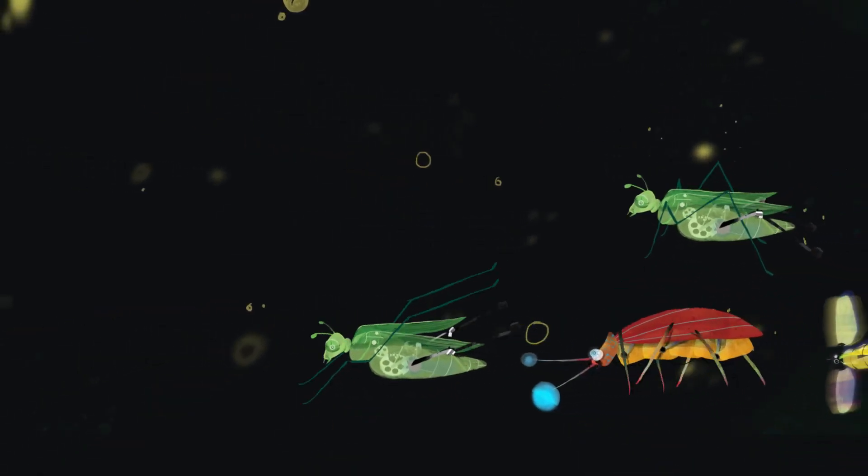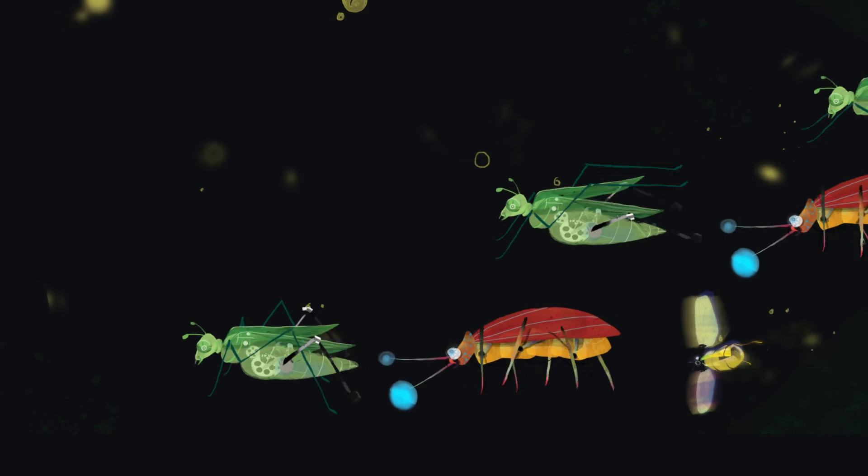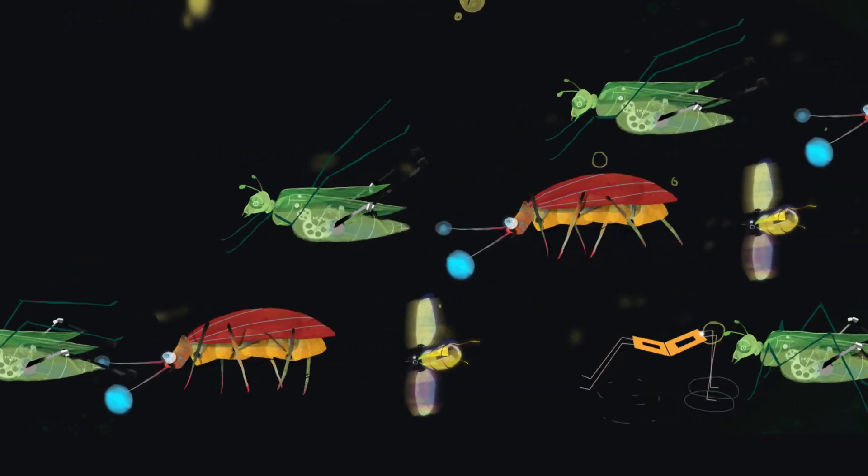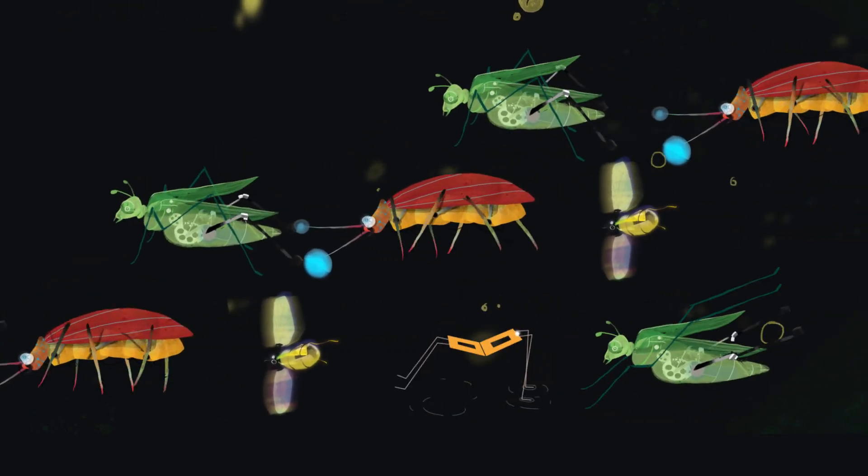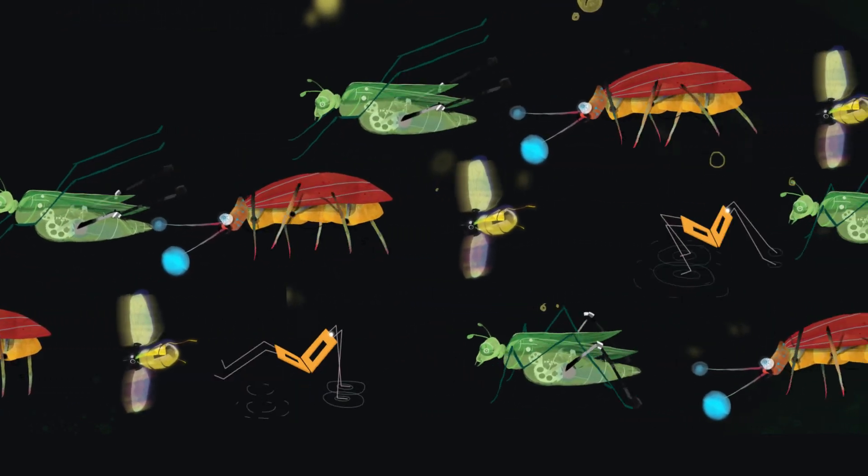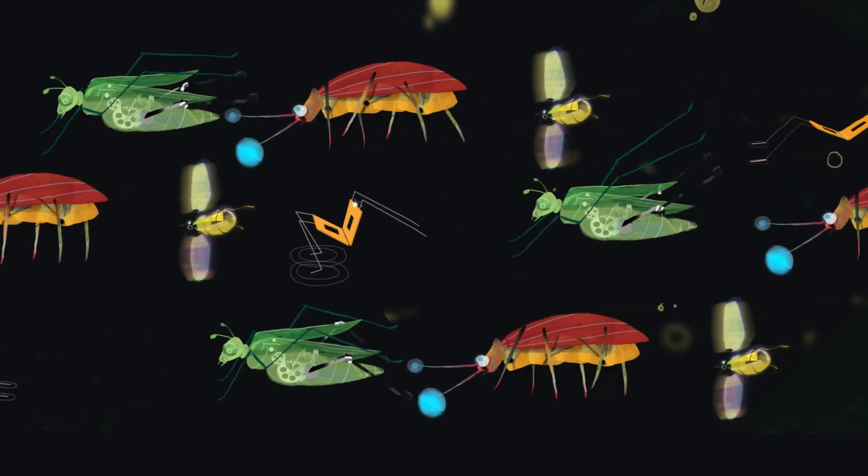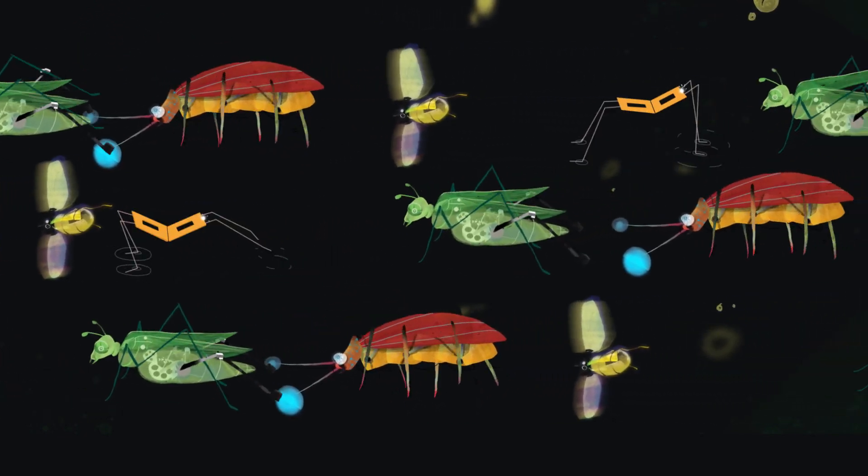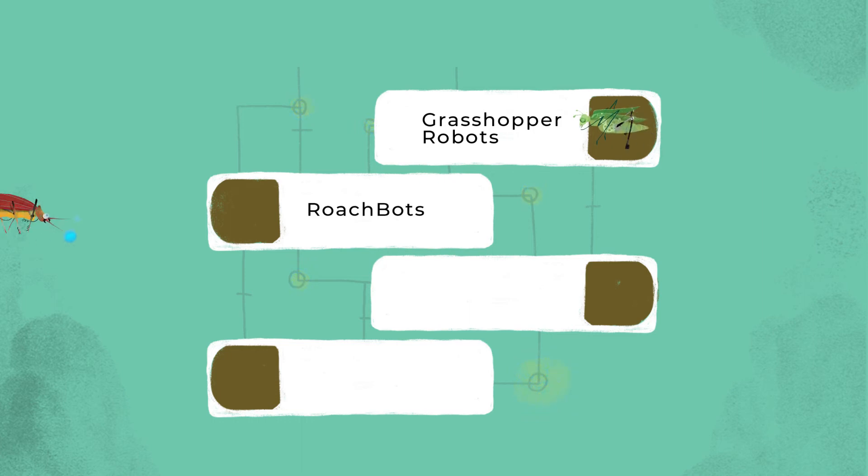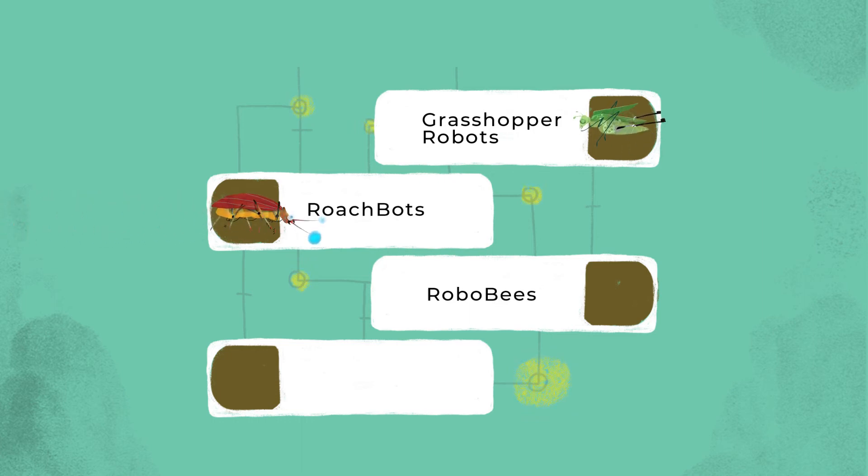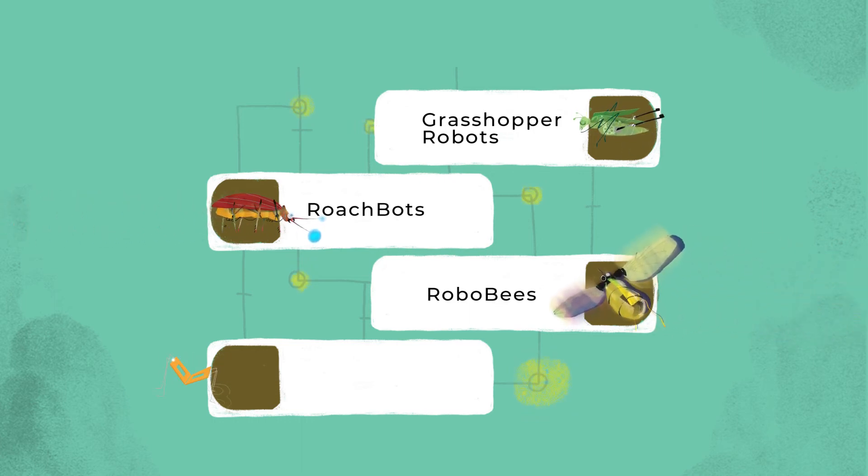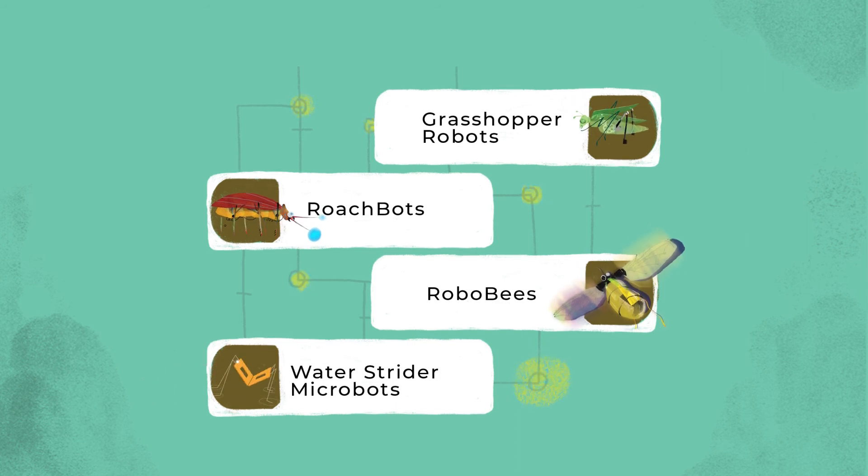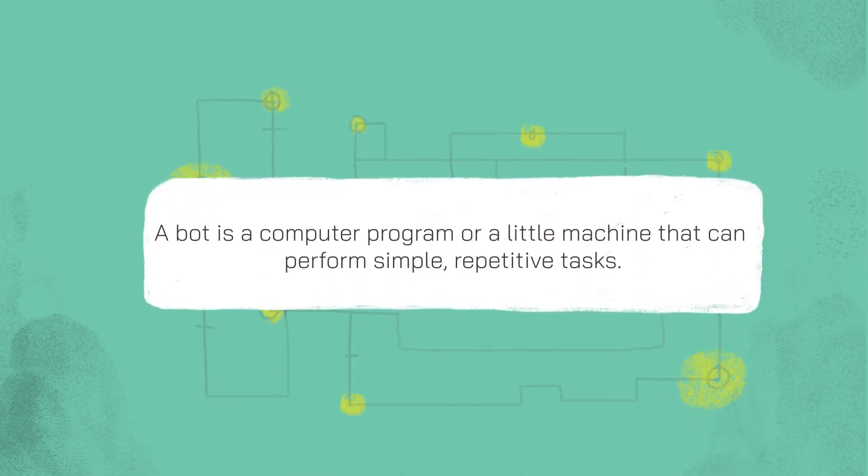It might be a roachbot or a robo-bee. You never know. Grasshopper robots, roachbots, robo-bees, water strider microbots. A bot is a computer program or a little machine that can perform simple, repetitive tasks.